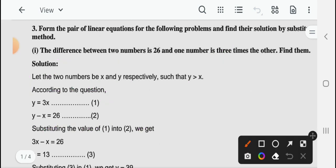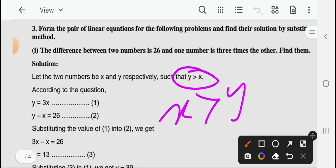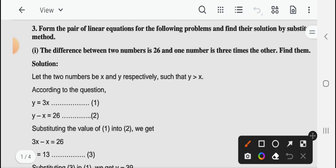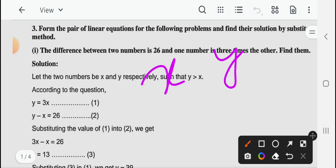दूसरा — अगर आप यह condition को reverse कर लेते हैं, suppose students take it this way कि x is greater than y — तो equations उसके लिखेंगे, numbers जो last में आएंगे वो same आएंगे। बस x and y की value वहाँ पर change हो जाएगी। तो चलें हम लेते हैं कि दो numbers x and y हों, and x is greater than y।